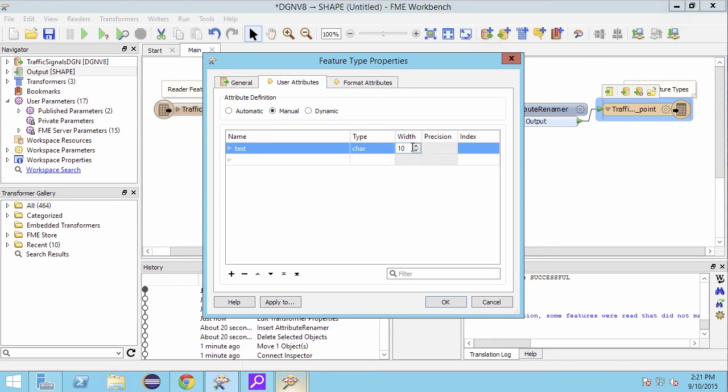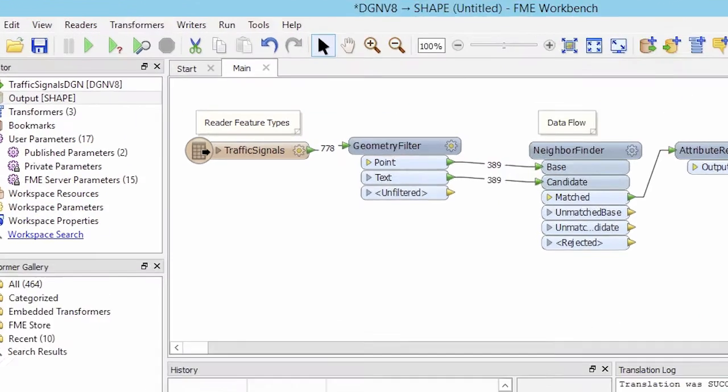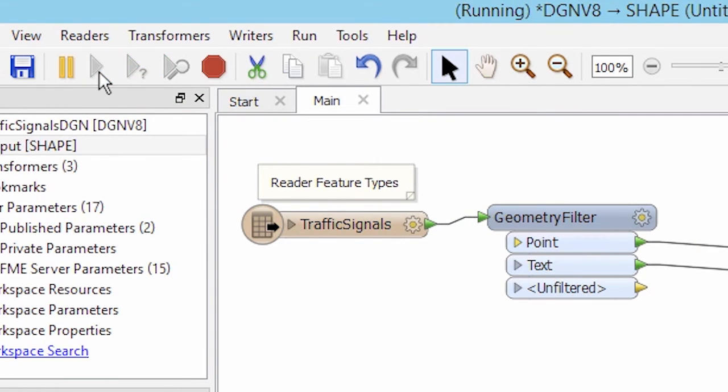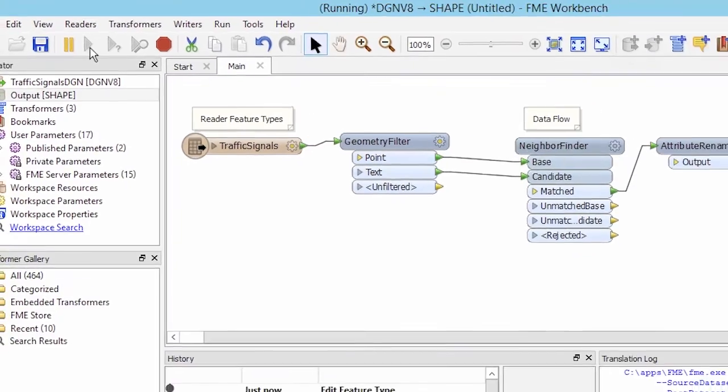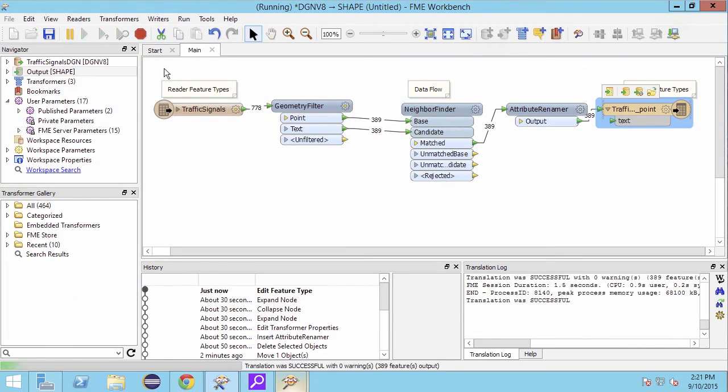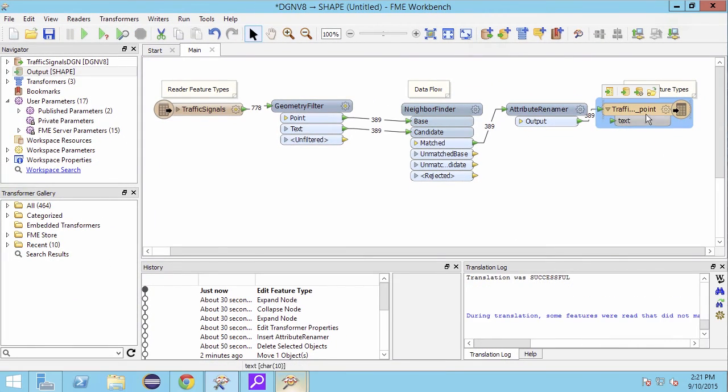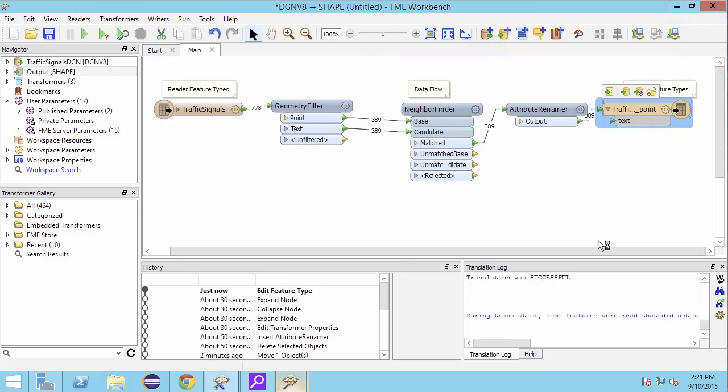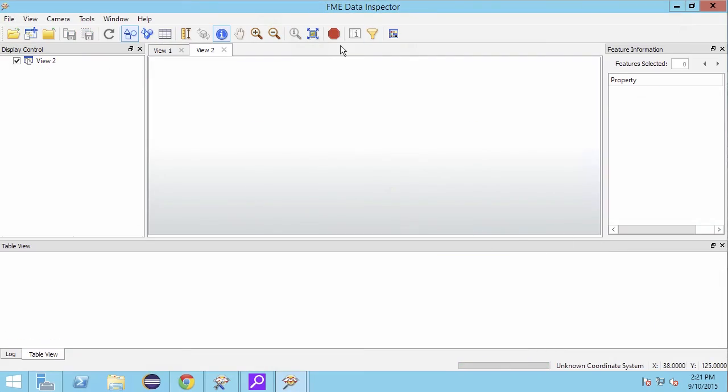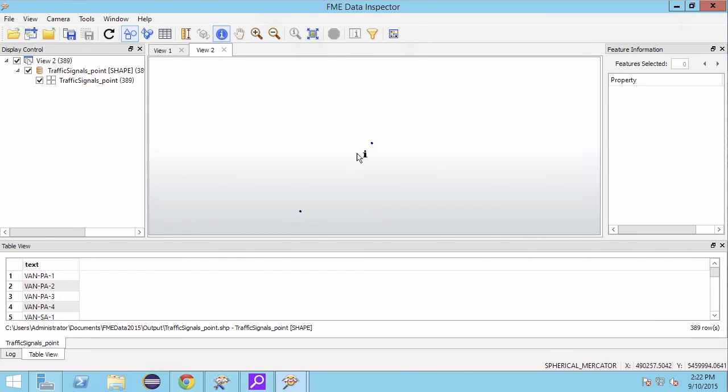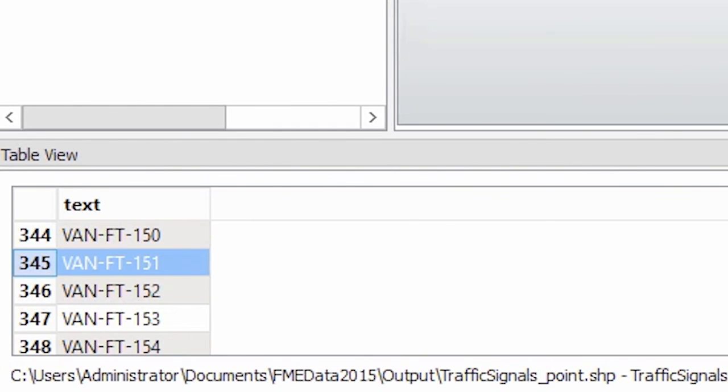Now we will run the workspace by clicking on the green play button. A quick inspection of the data shows us that we indeed have points in our shapefile, and that there is a new attribute called text.